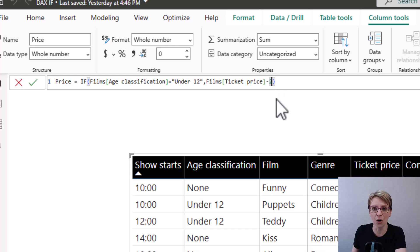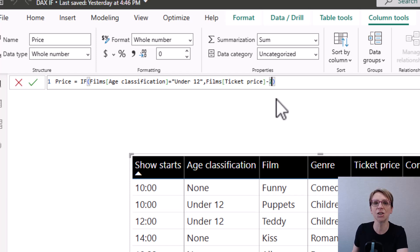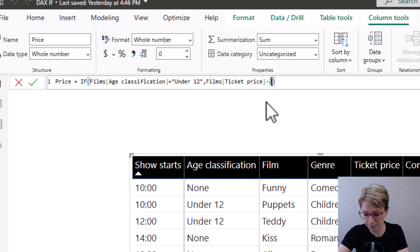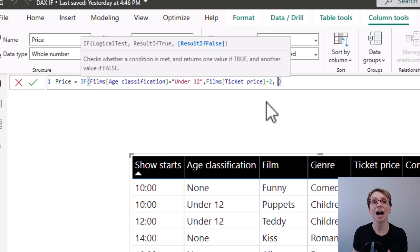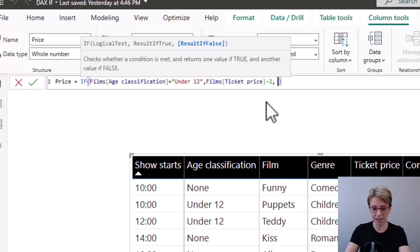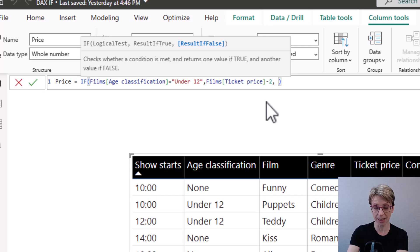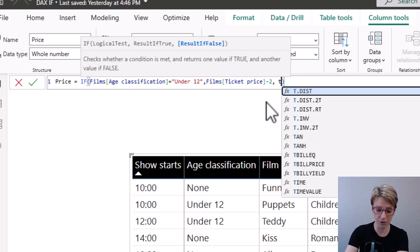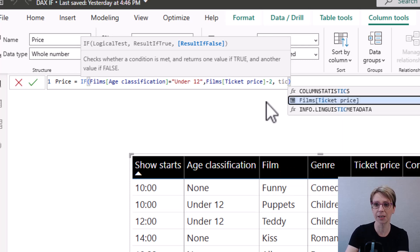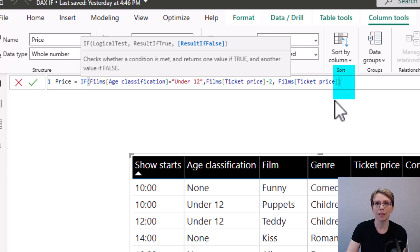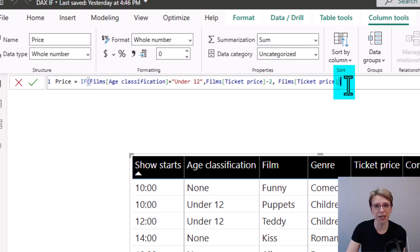Or if the age classification is not under 12, then comma, I would like the ticket price to remain as is. So I just insert my ticket price value, which is in the column ticket price. Make sure I have a closing bracket.